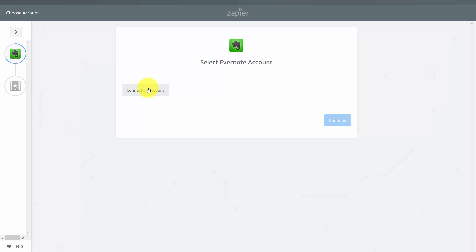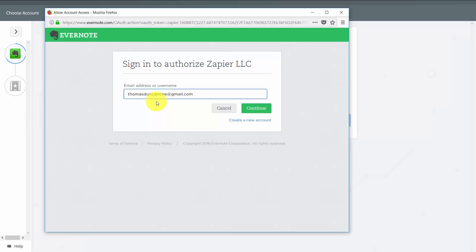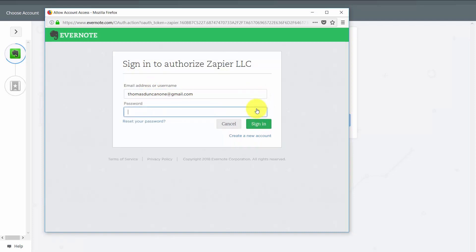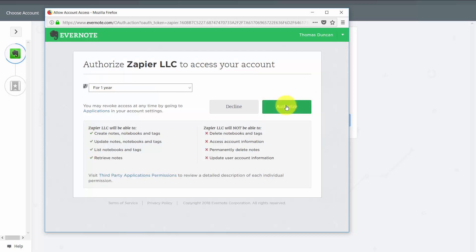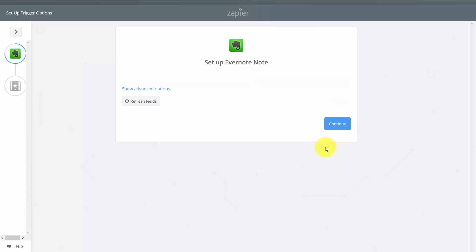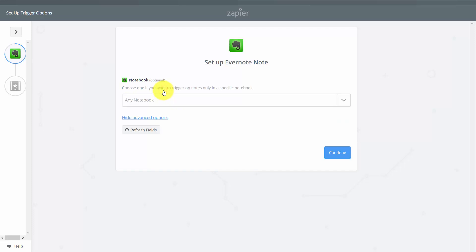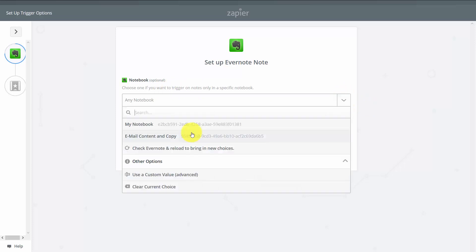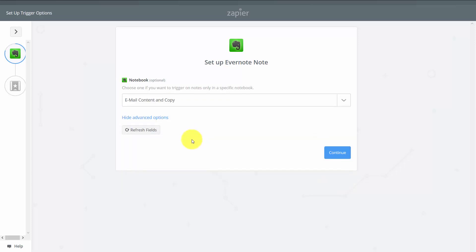We'll allow Zapier to connect with our Evernote, put in our password, and give Zapier permission to work with Evernote. Our Evernote account is now connected. We're going to click Save and Continue. Then we'll select some advanced options and make sure we use a specific notebook — in this case, the email content and copy notebook. We'll then click Continue.